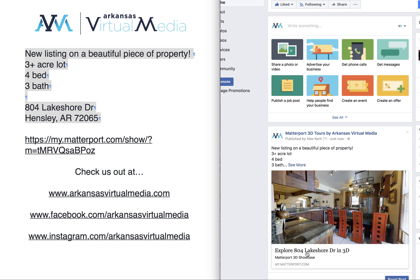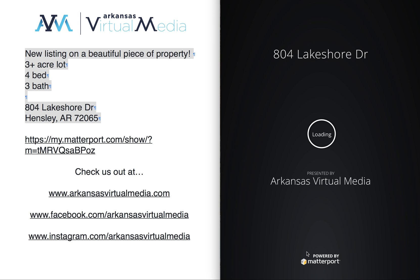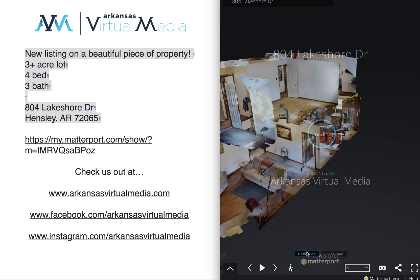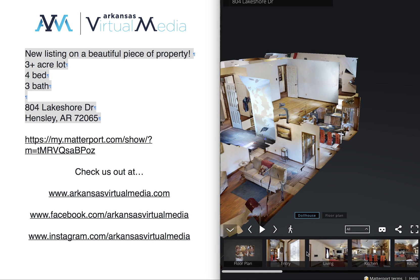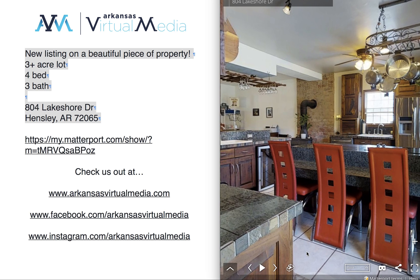I'm going to go ahead and publish it so you can see what happens — and there it is. You can click on the link and your Matterport 3D virtual tour will pop up. Thank you for watching, check us out at ArkansasVirtualMedia.com, follow us on Facebook and Instagram, and have a good day.